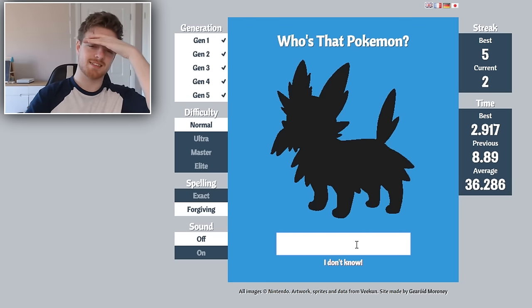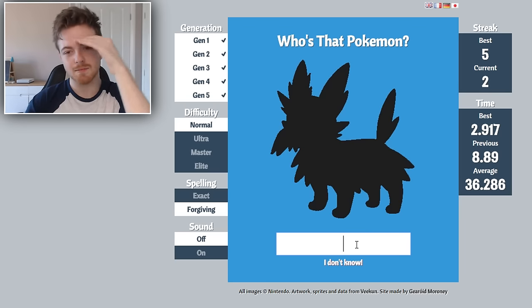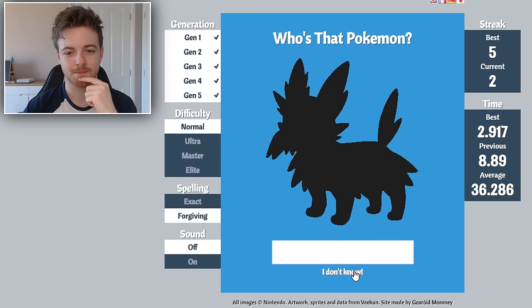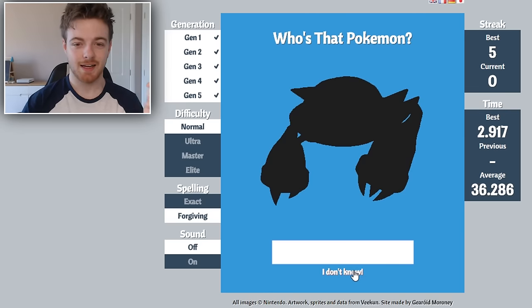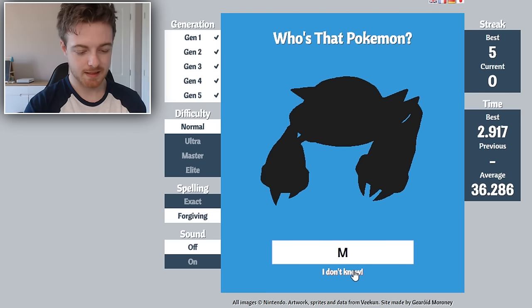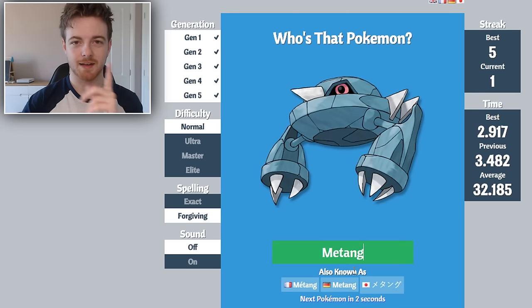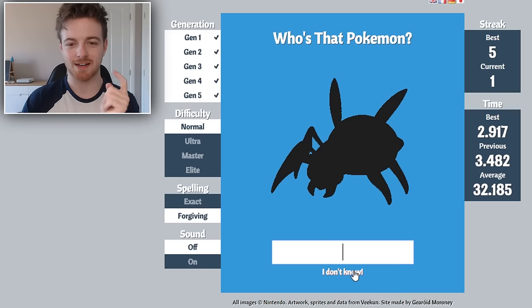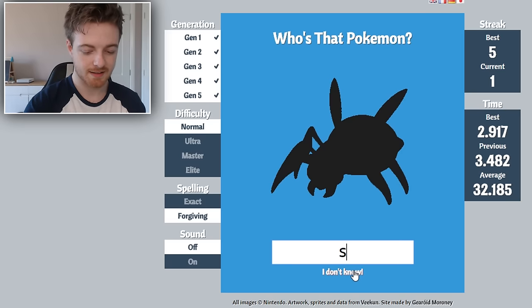This Pokemon, what is it? I don't even know this one and I've had him so many times in the game. Herdier, I could not have guessed that one, guys. This is Metang. I was gonna say Metang.